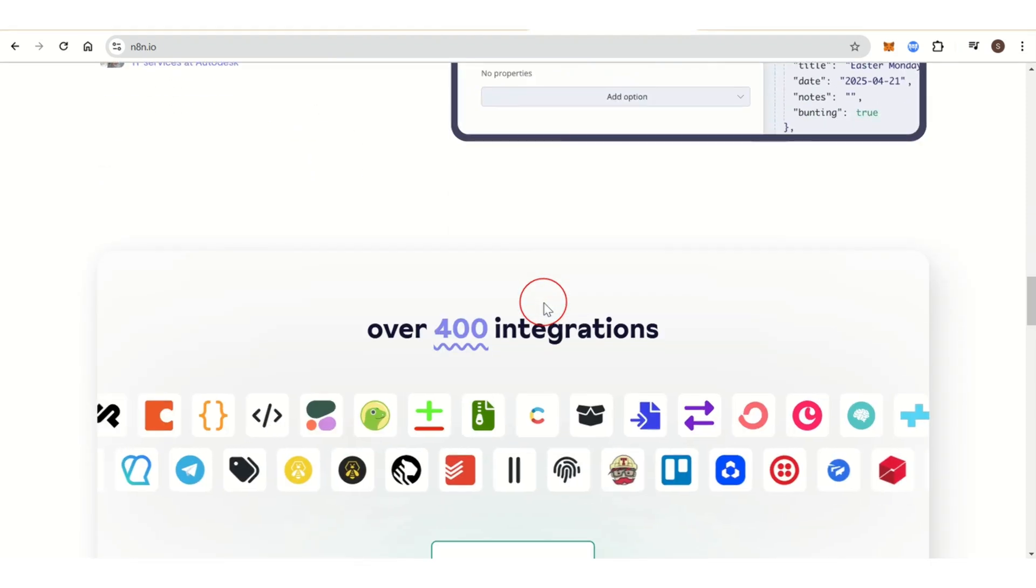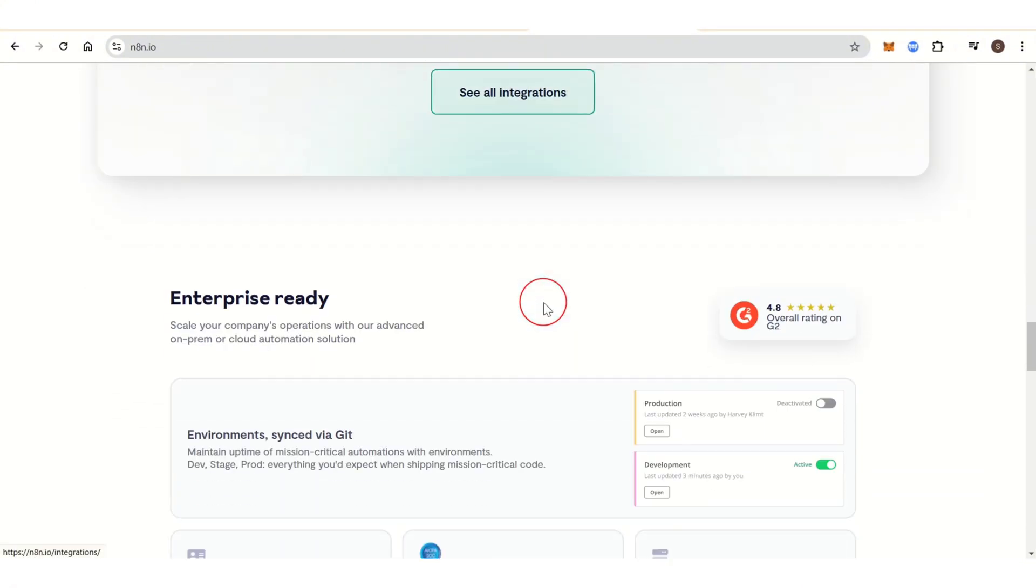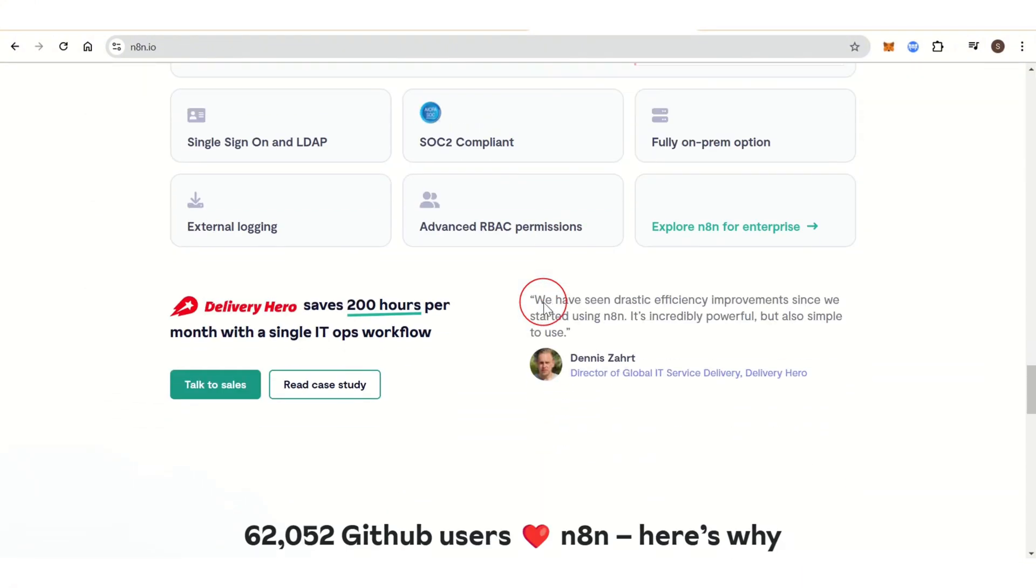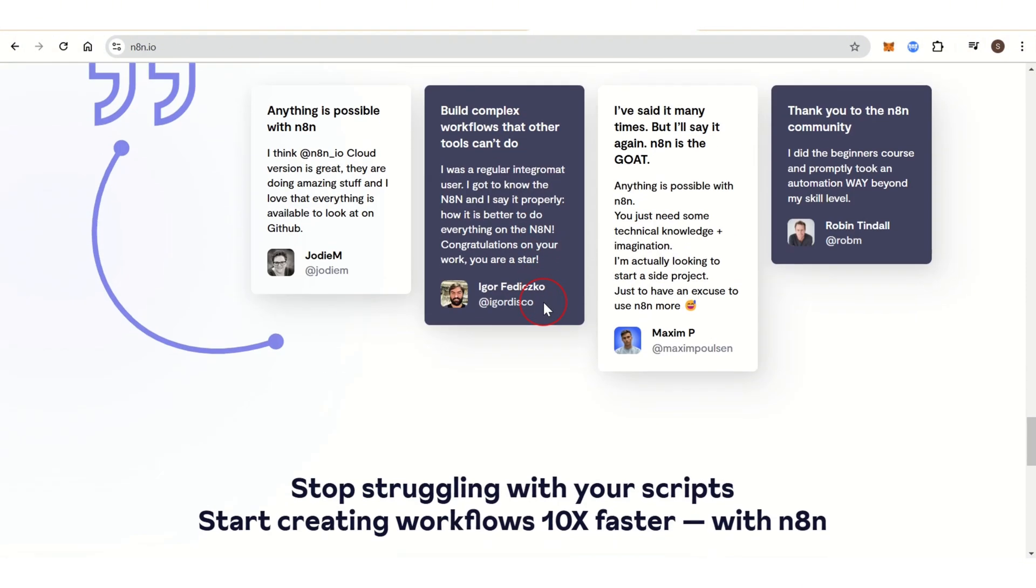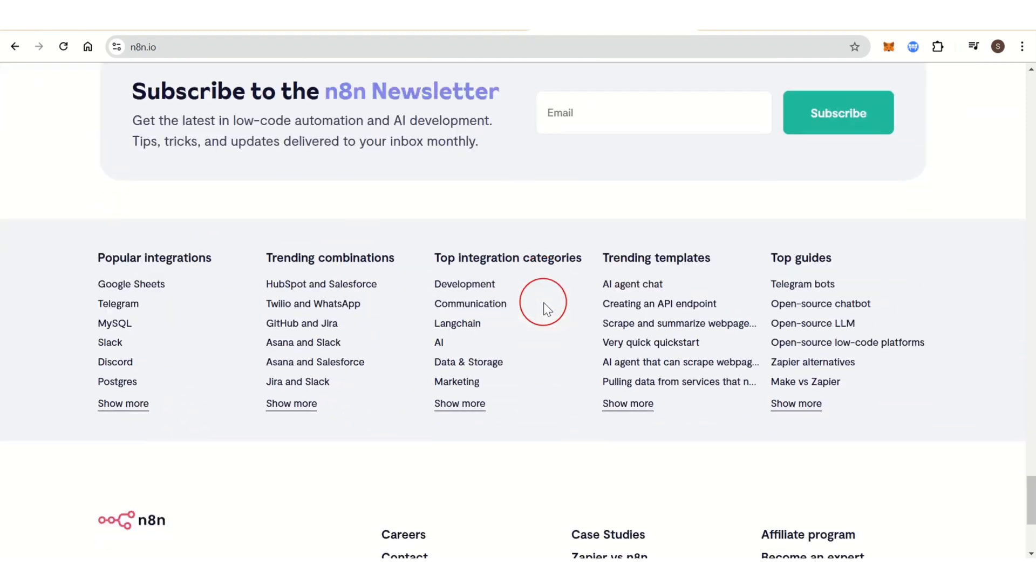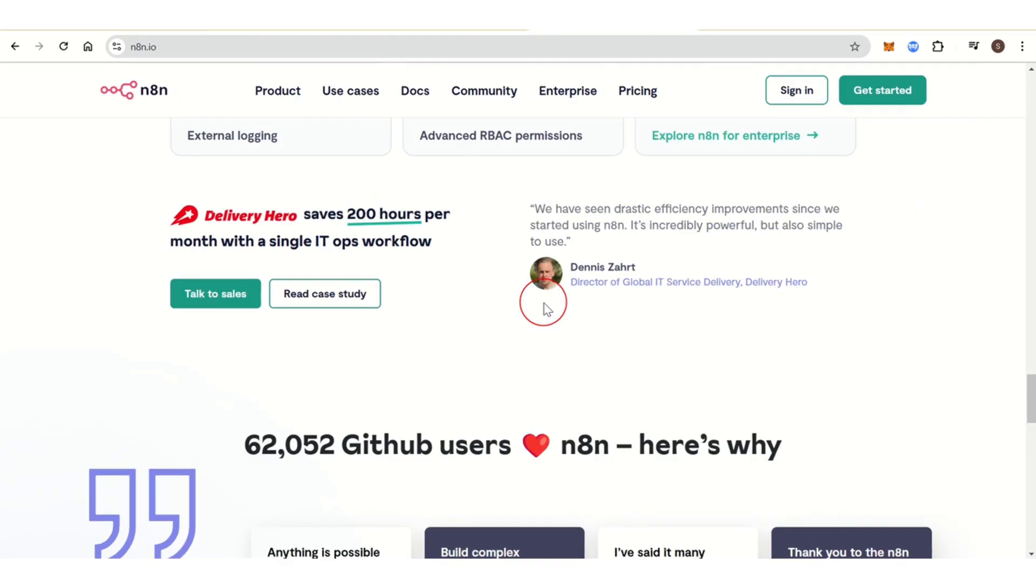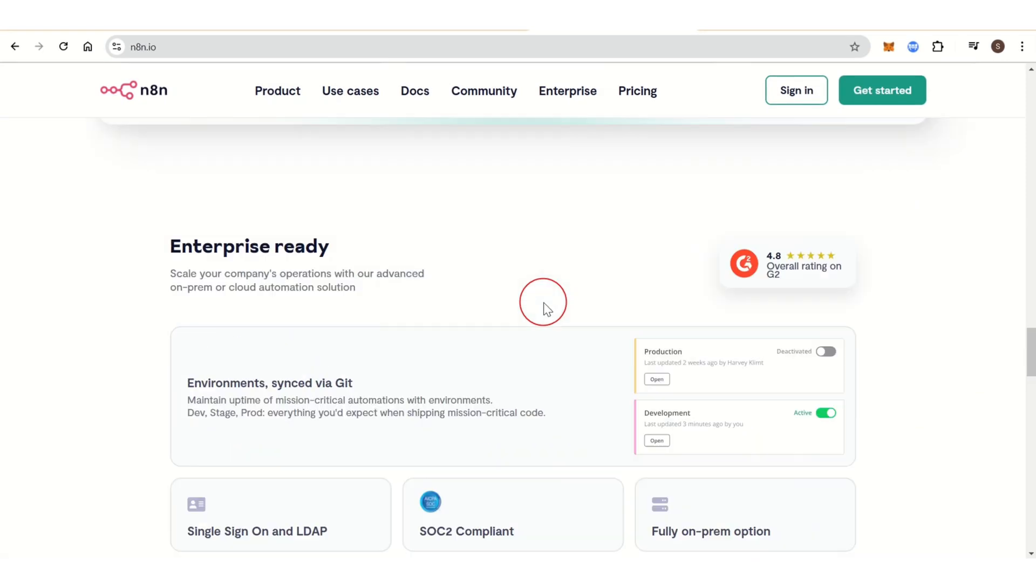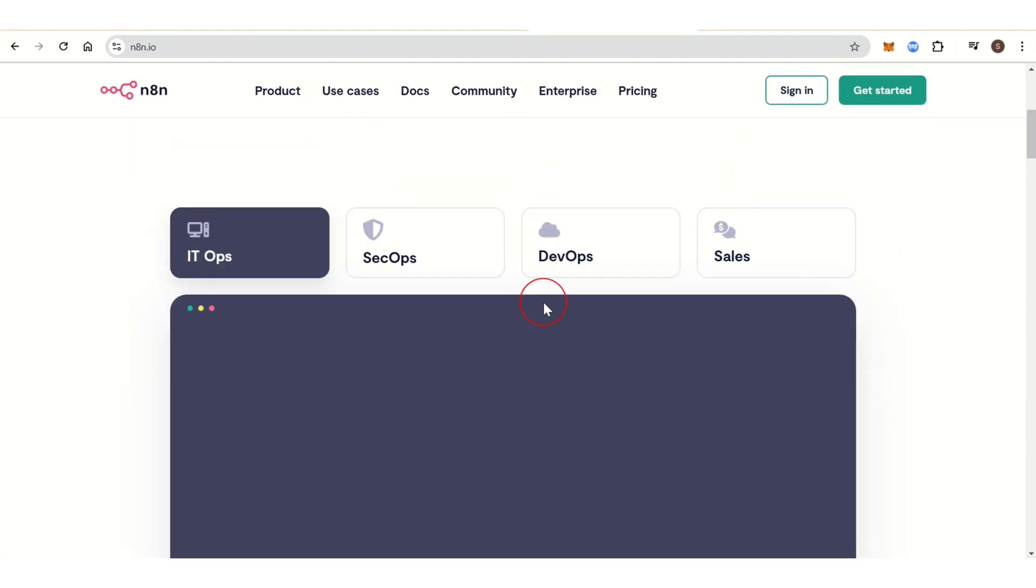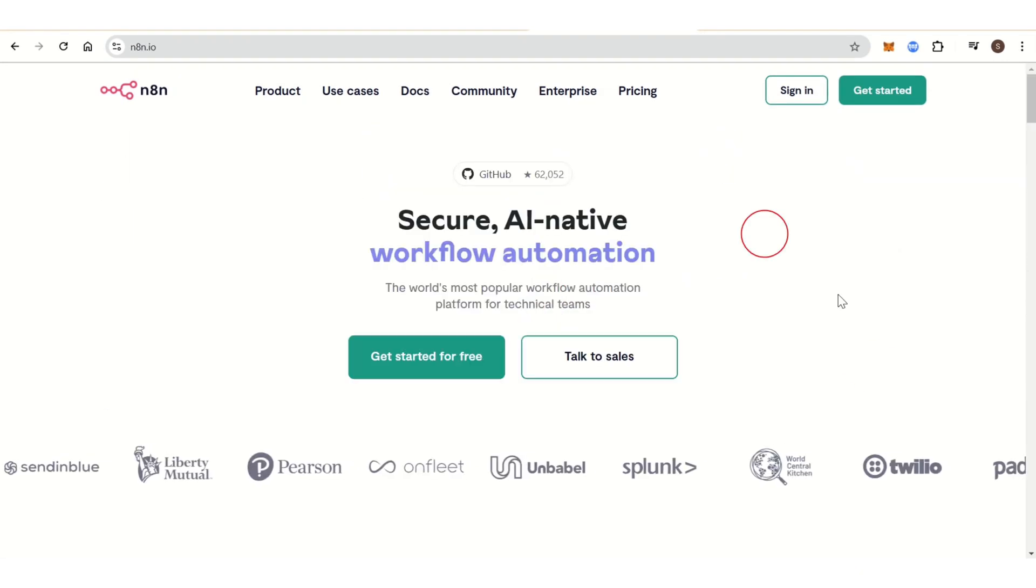N8N includes an extensive library of nodes and integrations for automating tasks across a wide range of apps and services. It offers open-source and self-hosted options, though they also offer cloud hosting options.